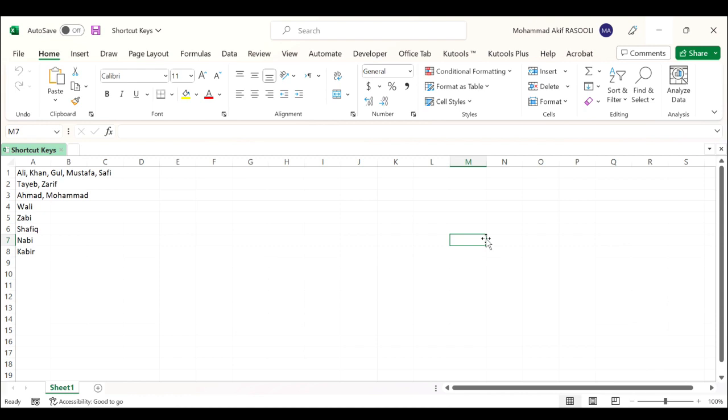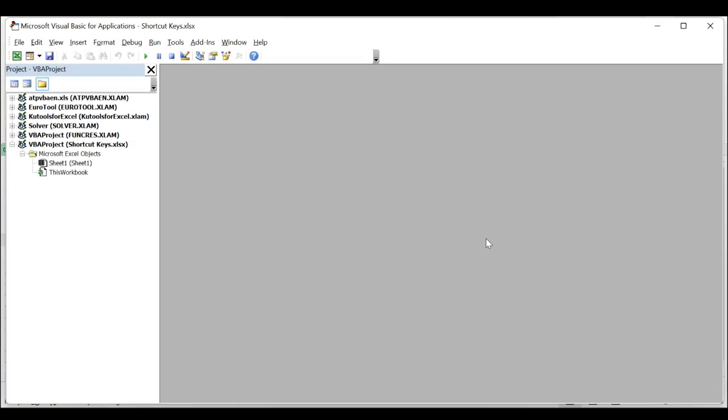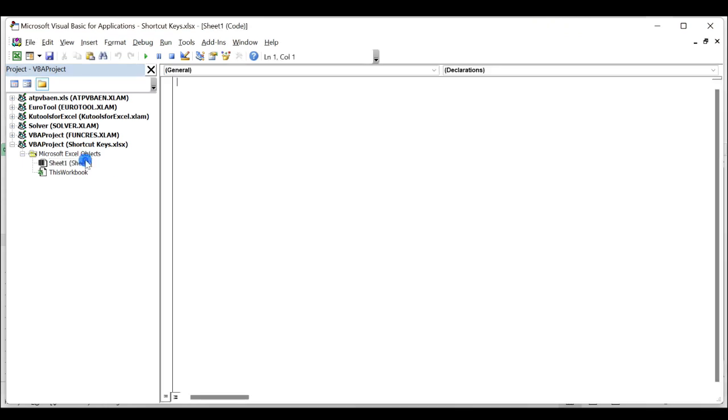to open the Microsoft Visual Basic for Applications window. In the Microsoft Visual Basic for Applications window, please double-click the sheet name in the left bar to open the code window and paste the following VBA code into the window.